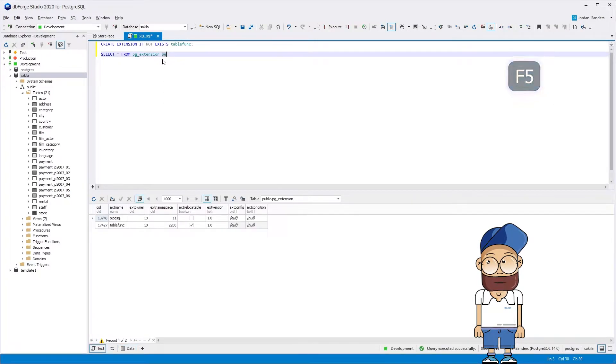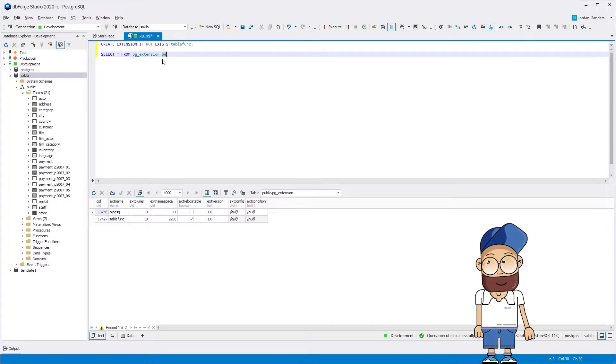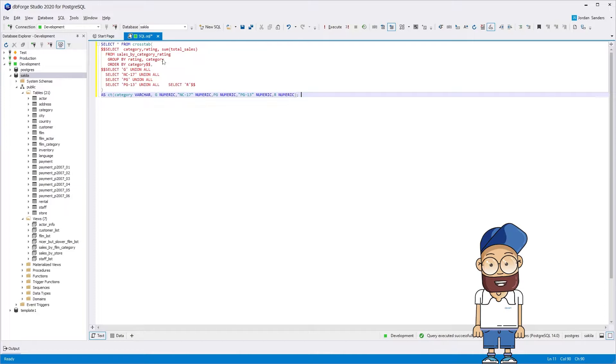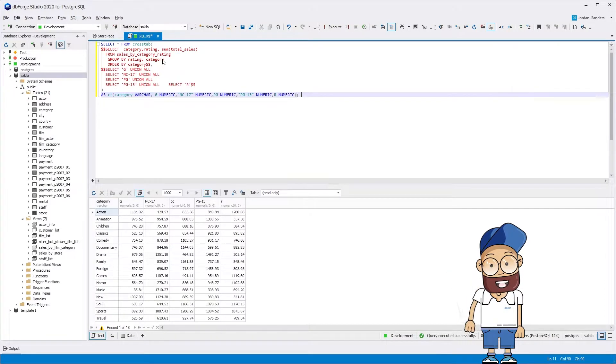First, we need to create the TableFunk extension. Having installed the module, you can use the crosstab to get a pivoted result. As an output, you will get the following pivot table.